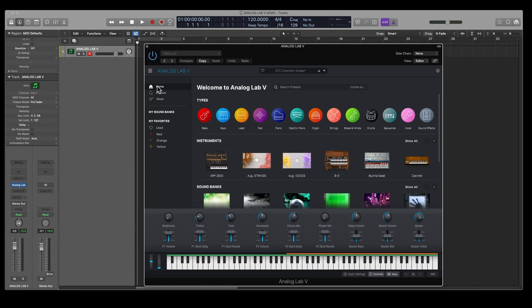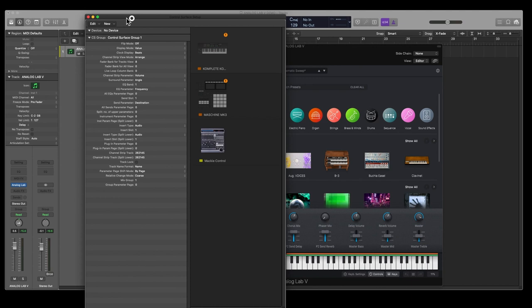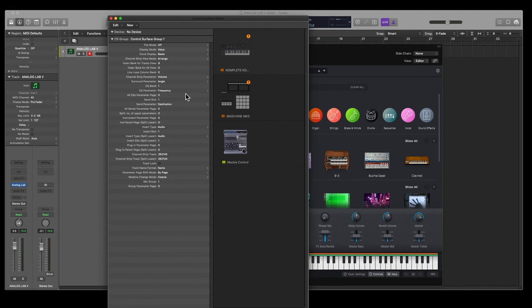The first thing you need to do is obviously set up Logic, and this is just purely for Logic users because it is not entirely obvious how to actually get this set up as a controller. I'll go to Control Surfaces and Setup and we'll move this over here so that you can see it.